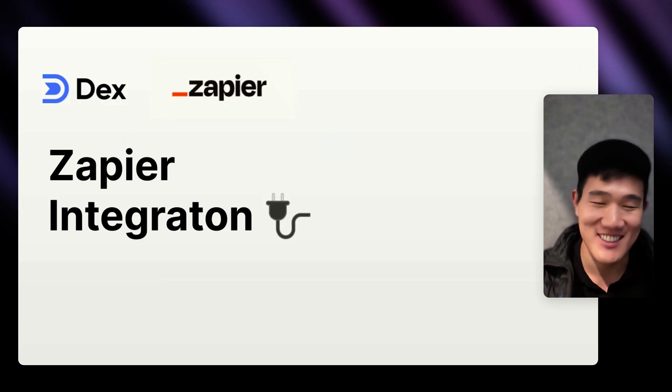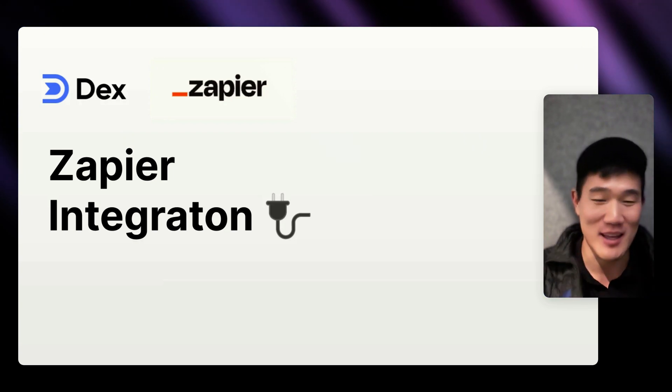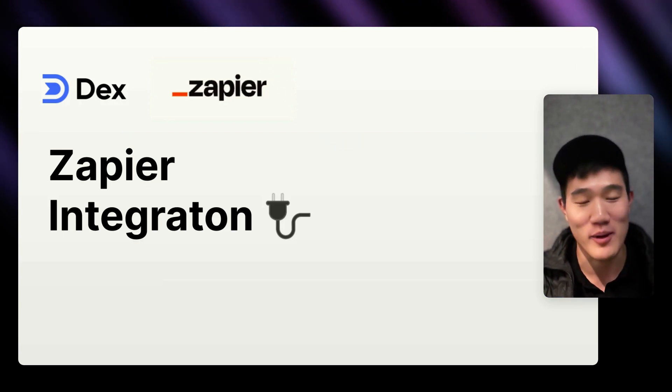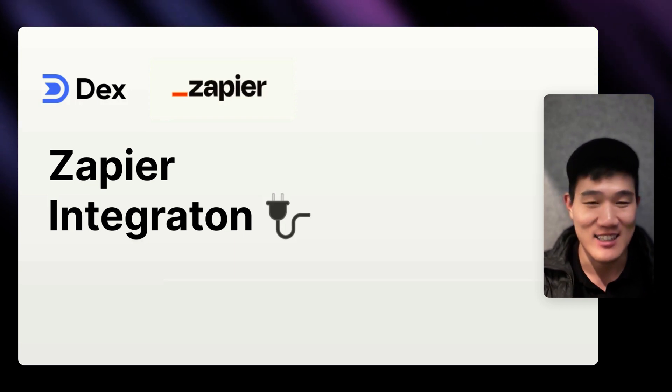Hey there, Kevin with Dex here. Today I wanted to share about the Zapier integrations that we've been working on here at Dex.